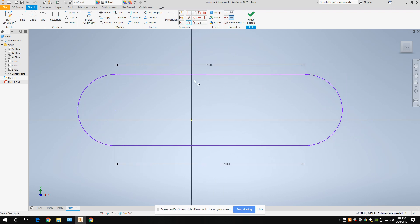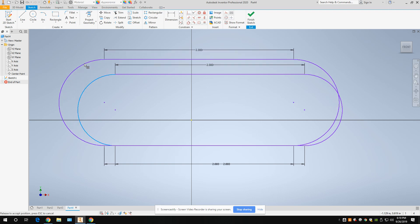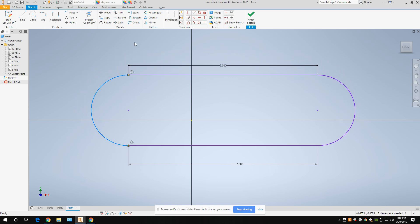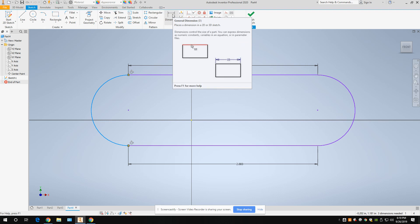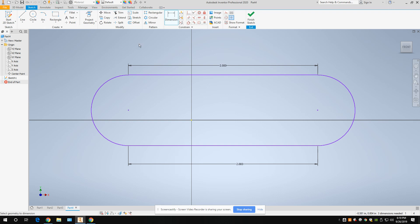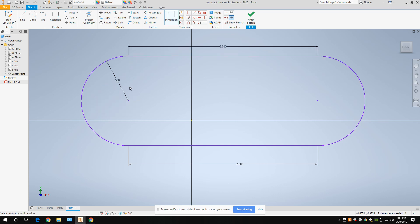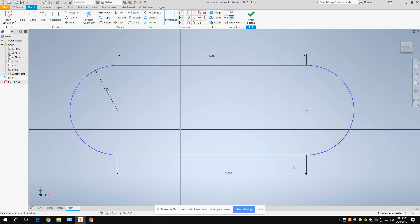If you're not sure which dimension is missing, try dragging parts of the sketch. When I drag this arc, it gets smaller and bigger — I haven't set its size yet. So go to dimension and select the arc. Since it's an arc (not a full circle), it gives you a radius — half the diameter. If I want a one-inch diameter, I set the radius to 0.5. It should then say two dimensions needed.